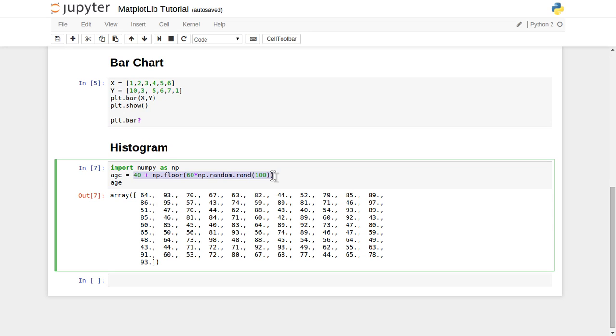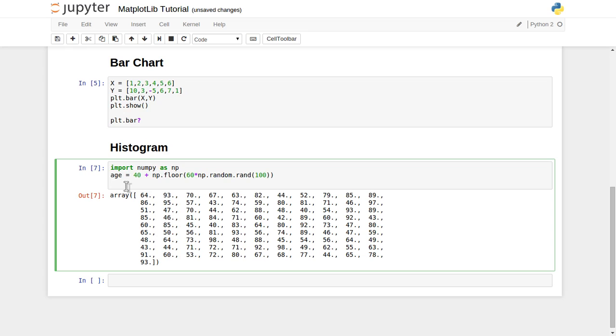This way we have generated our age. Now what histogram will do for us is we want to see how many people have an age between 40 and 50, how many have between 50 and 60, how many have between 60 and 70. This kind of age grouping work histogram will do. This is our y-axis value that I have generated.